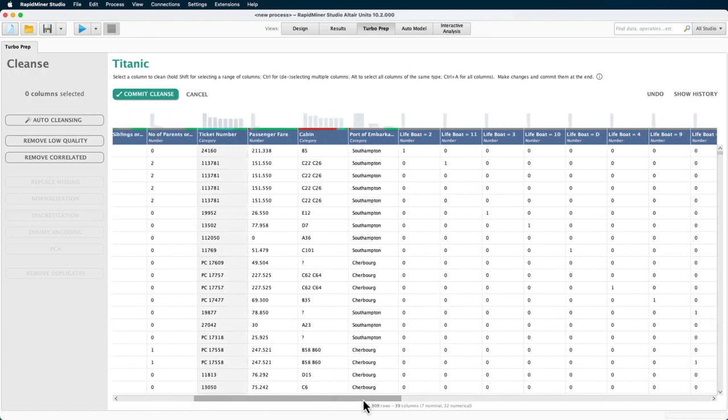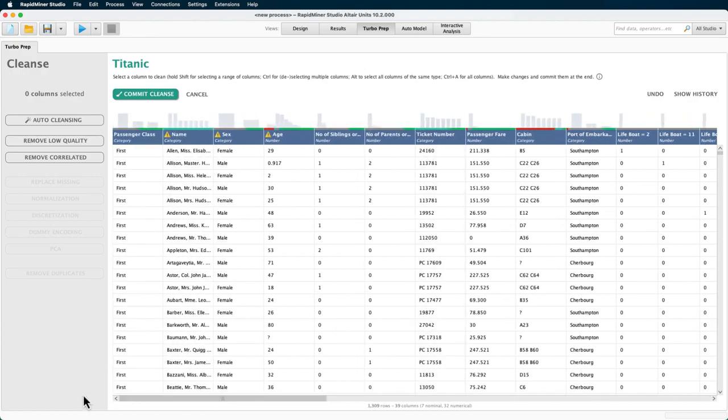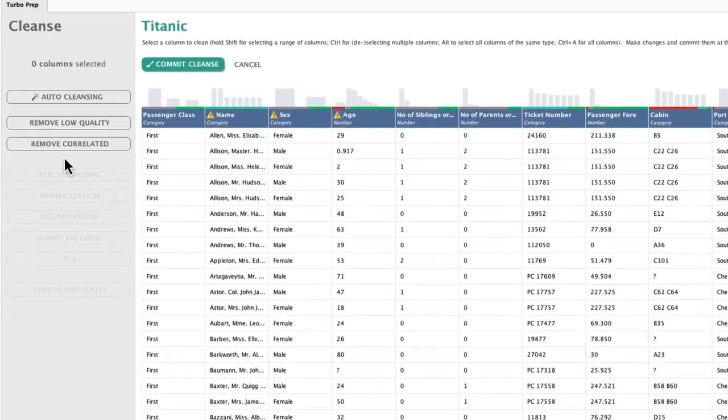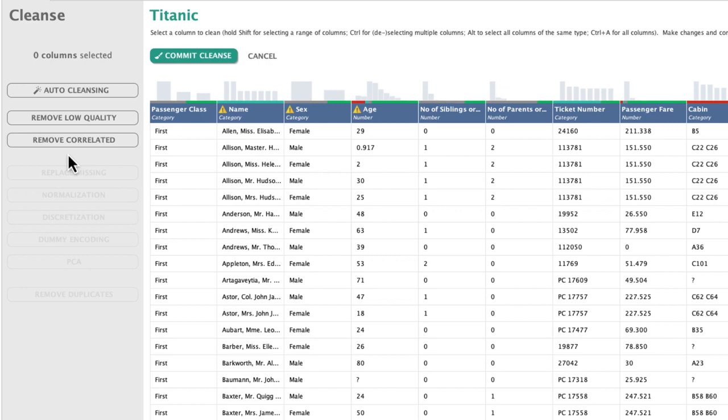Speaking of the number of columns, the generate cleansing operations to remove correlated and remove low quality are available to tackle that exact problem. When you're creating a model and you have two highly correlated columns, you won't gain any extra boost for your model if you take both into consideration, but you will have a longer calculation time if you do. So getting rid of highly correlated columns as well as those with many missing is a good best practice.